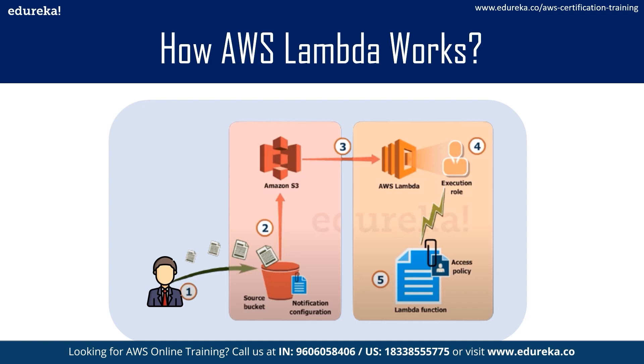In this example, the developer needs to define event source and uploads the code. Let's say in this instance we will be uploading image in object form to S3 bucket. This uploading activity becomes the event source or the trigger.